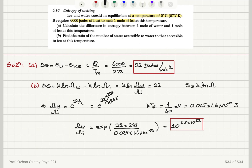We are going from ice to water, and therefore the ratio is e to the 22 divided by the Boltzmann constant. You don't need to memorize the Boltzmann constant value, but what you do need to know is that k times T_room at room temperature is 1 over 40 electron volts, which is 25 millielectron volts, or 0.025 times 1.6×10⁻¹⁹ joules. Multiplying top and bottom by 295, we find the ratio is roughly 10 to the power of 6.8×10²³ — a huge increase in accessible states.